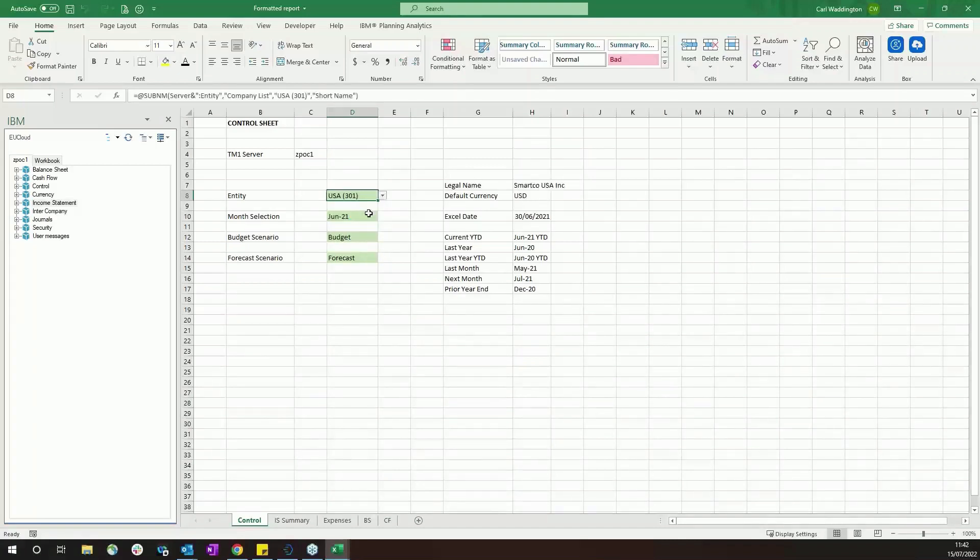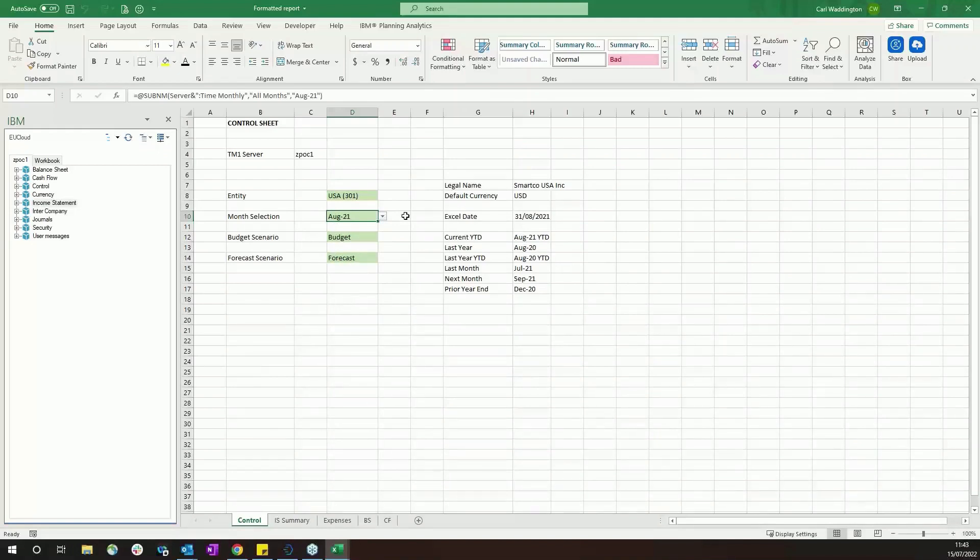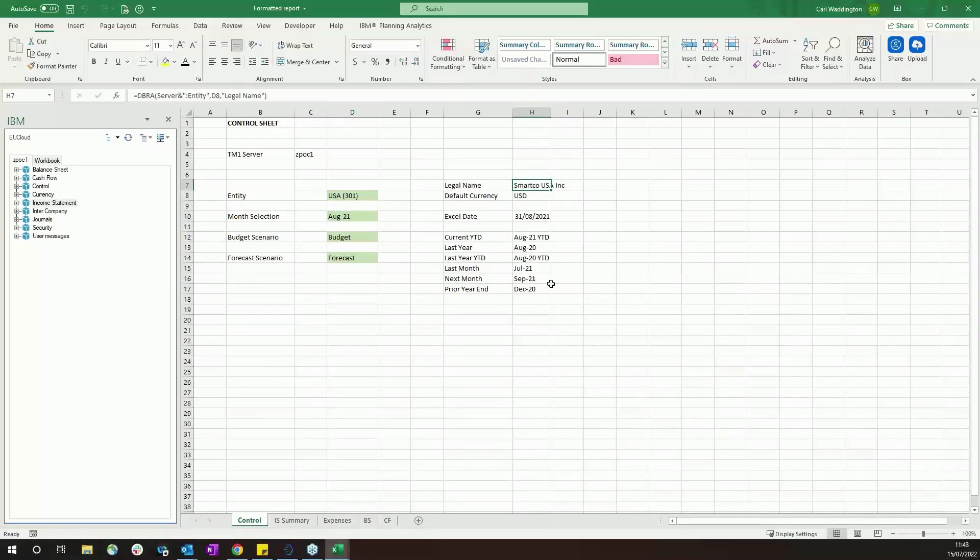Here you can choose the entity you're looking at, unlock USA, you can choose the month you're looking at, August, and then you can also put options here to select which budget and forecast scenario we're reporting against. You can see here a lot of data is also coming from the TM1 database. Again, you use TM1, you've got single source of your data.